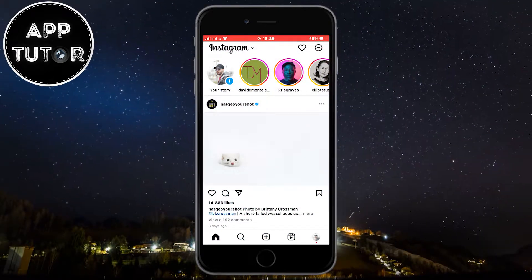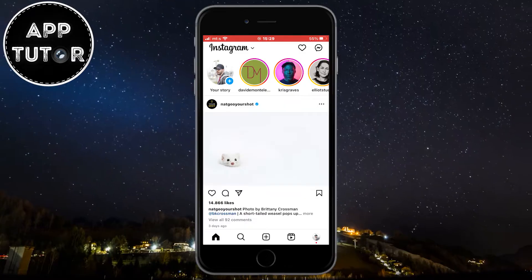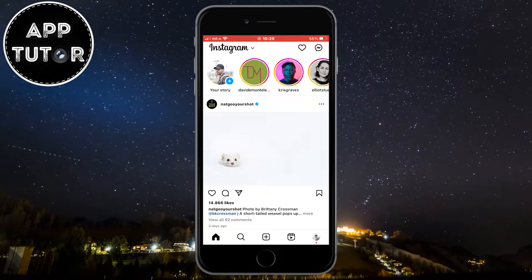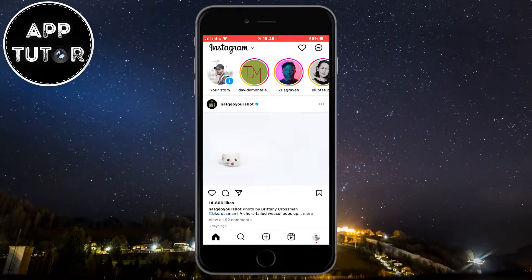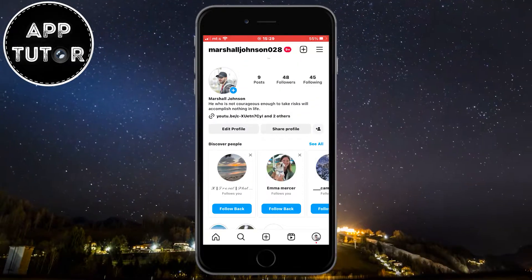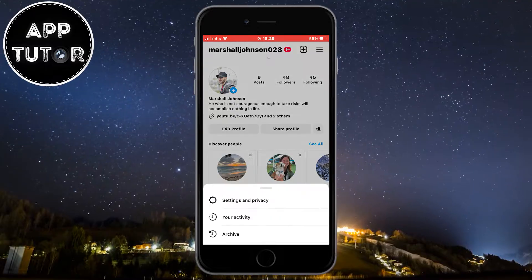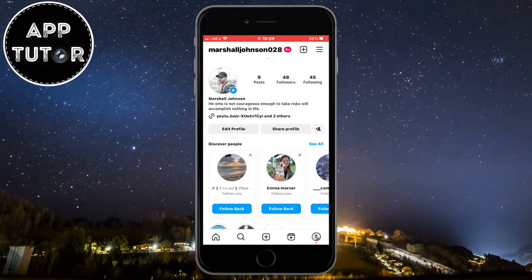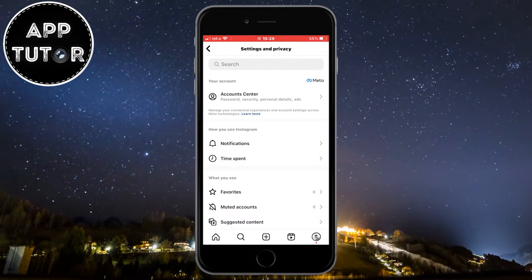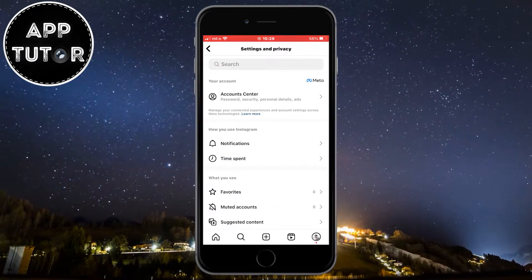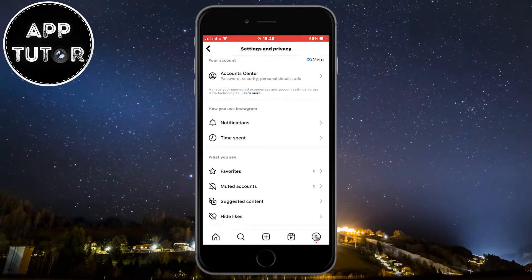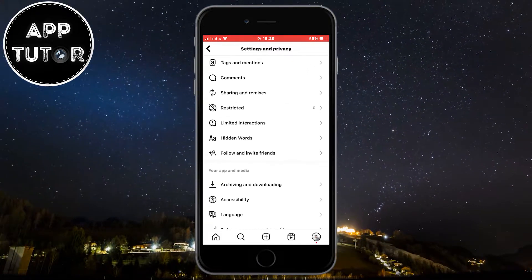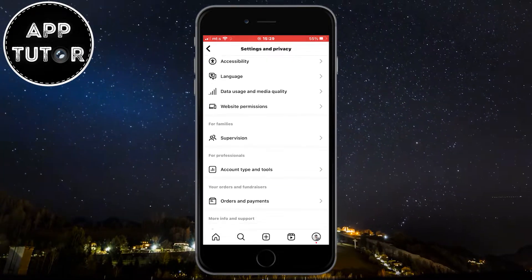Unfortunately, they don't give us an option to change the size of the story icons, so we can't go to our Instagram settings and make them larger or smaller. We can't turn this off, and this is a part of a new Instagram update. I understand that this is annoying, but there is not much that we can do about it.